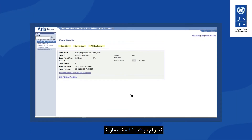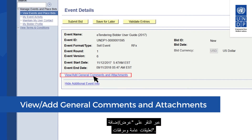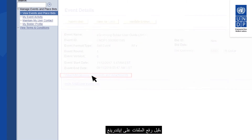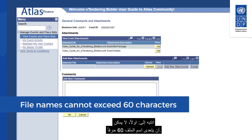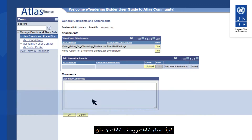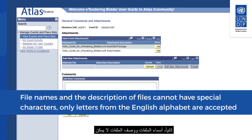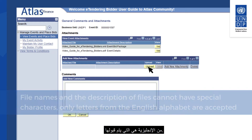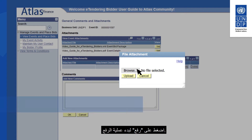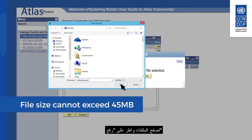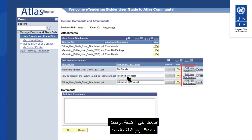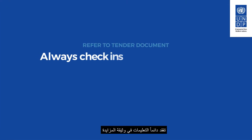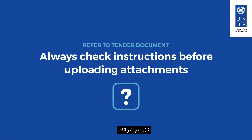Upload the required supporting documents by clicking on View, Add General Comments and Attachments. Before uploading files on eTendering, note that: file names cannot exceed 60 characters, and file names and descriptions cannot have special characters — only letters from the English alphabet are accepted. Click on Upload to start the upload process, browse through your files, and click Upload once you have selected the file. Click Add New Attachment to upload additional files. Always check instructions in the tender document before uploading attachments.